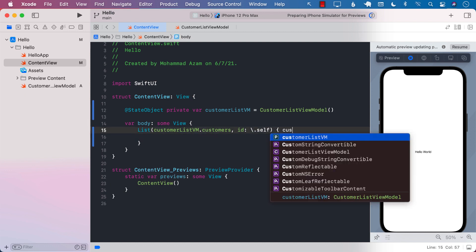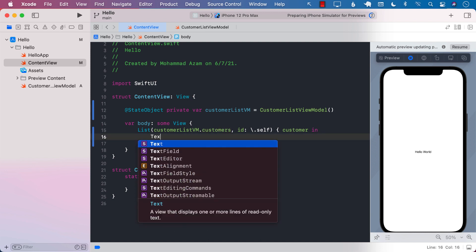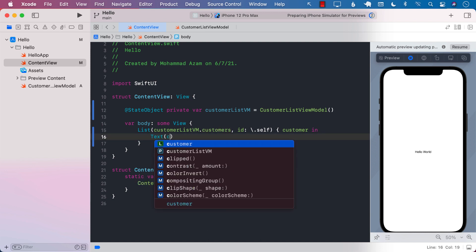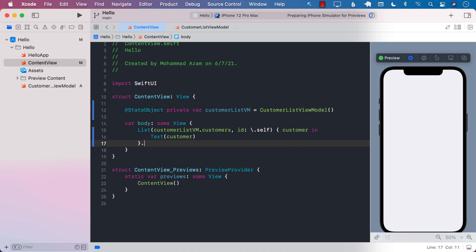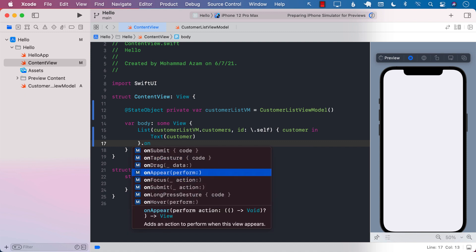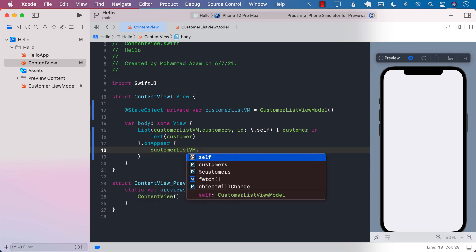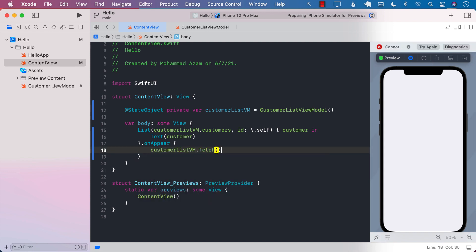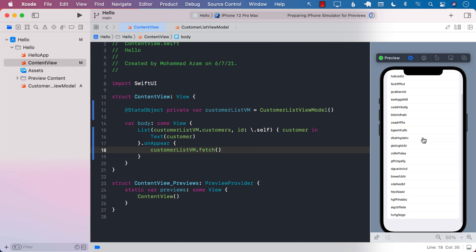We'll say customer in, and make sure that you understand that customers is simply an array of strings. So we can say customer. Now if I refresh the preview, it's not going to do anything right now because we haven't really made a call to get the data. So let's make the call and say customer list view model dot fetch, which is going to fetch all the customers.